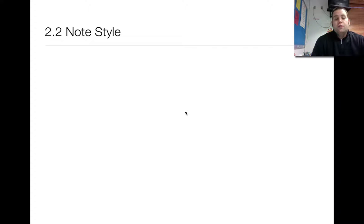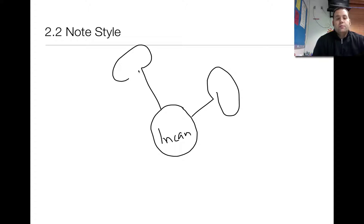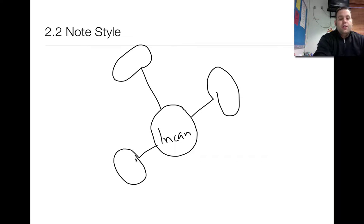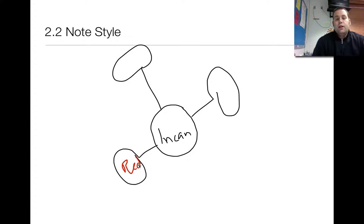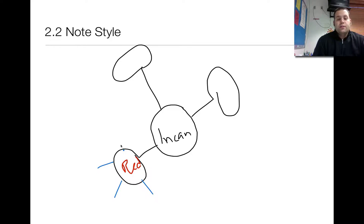Our notes for this lesson are going to be like a web. In a web, the middle is the main point. Our main focus are the Incans, and then from there you're going to have some subcategories. I made the subtopics red, so if you see something in red, that is the next kind of subtopic off of the main topic. Anything that is in blue will be the information — the details — that goes with those subtopics. So that's what your notes should look like for this lesson.